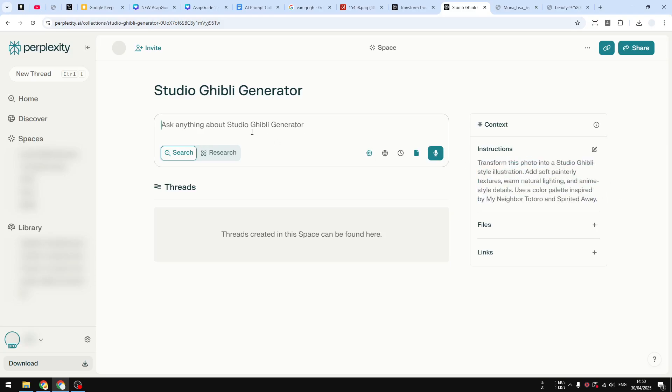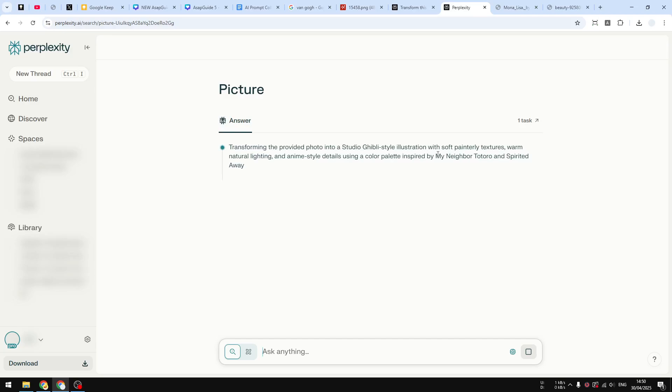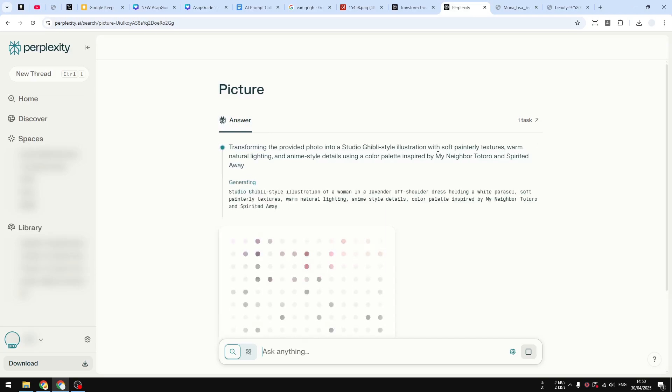Now you just need to write anything. It doesn't matter actually, because this instruction will be used, but I do recommend to just type something like generate image or maybe picture like that. So I'm going to just type picture and just hit Enter, and it will start generating the image based on the instruction that we have provided before. So yeah, that's basically how you can do it, how to create a Space on Perplexity to generate a Studio Ghibli picture.